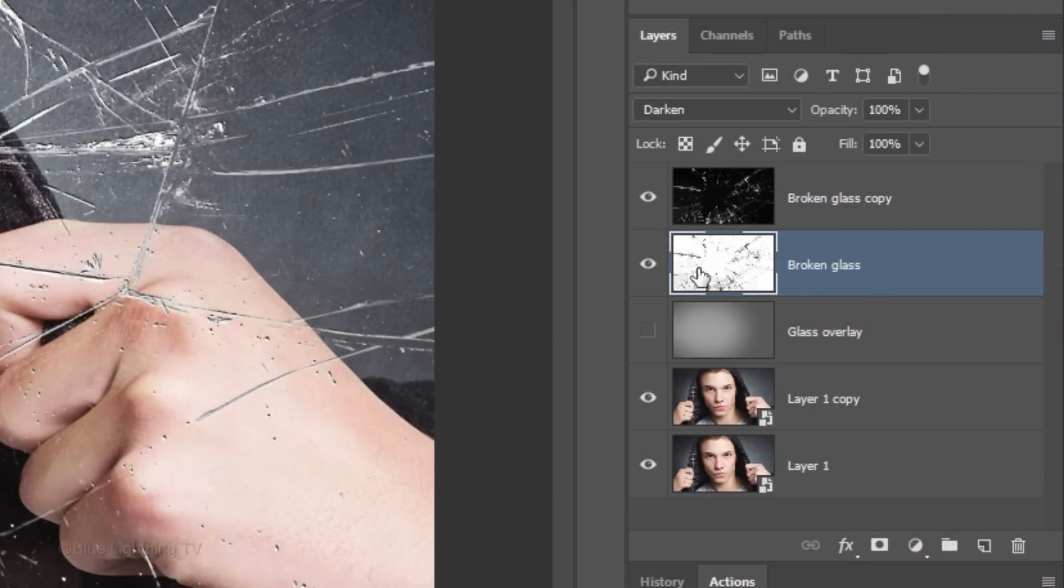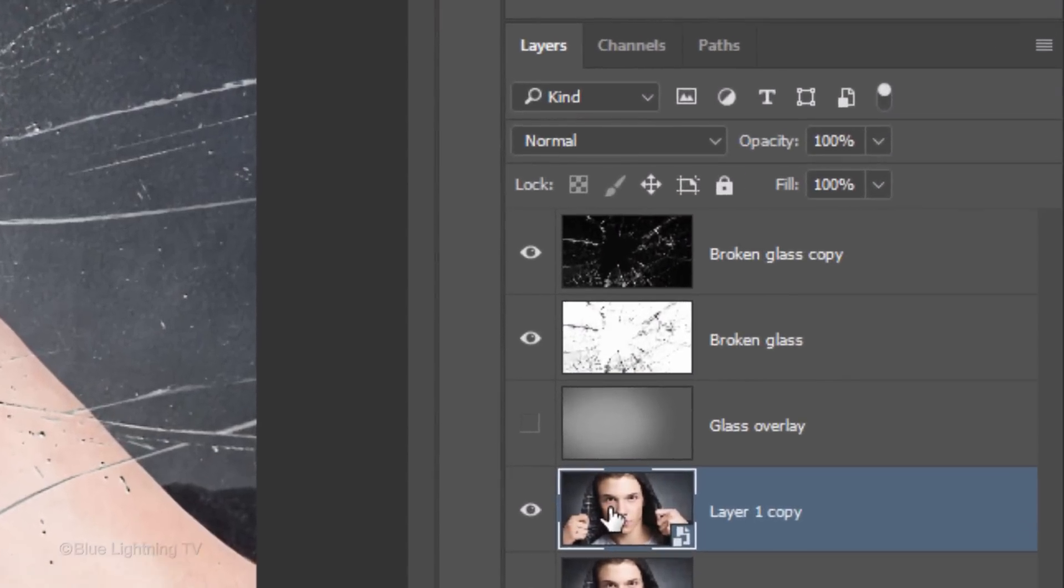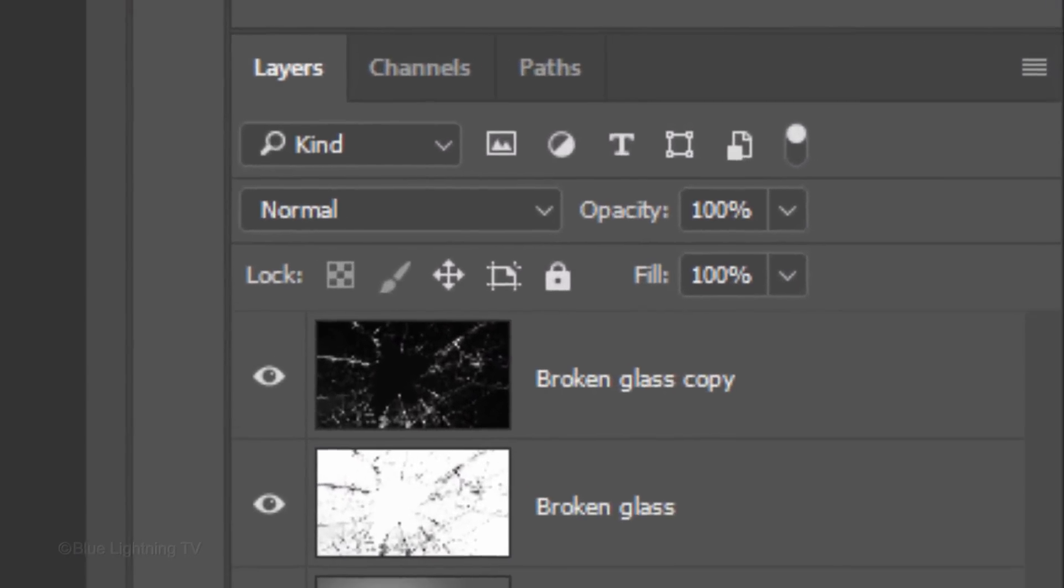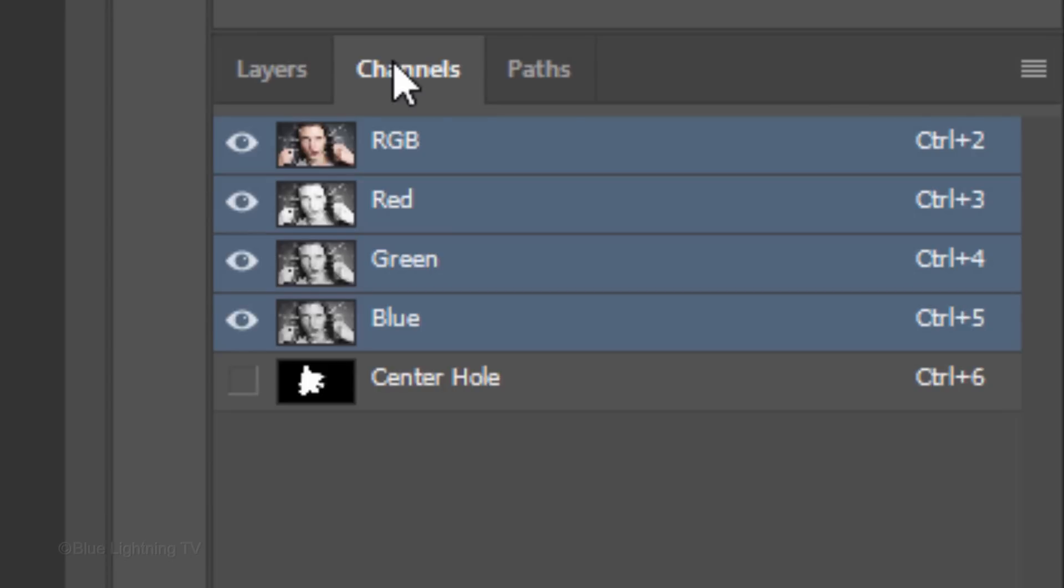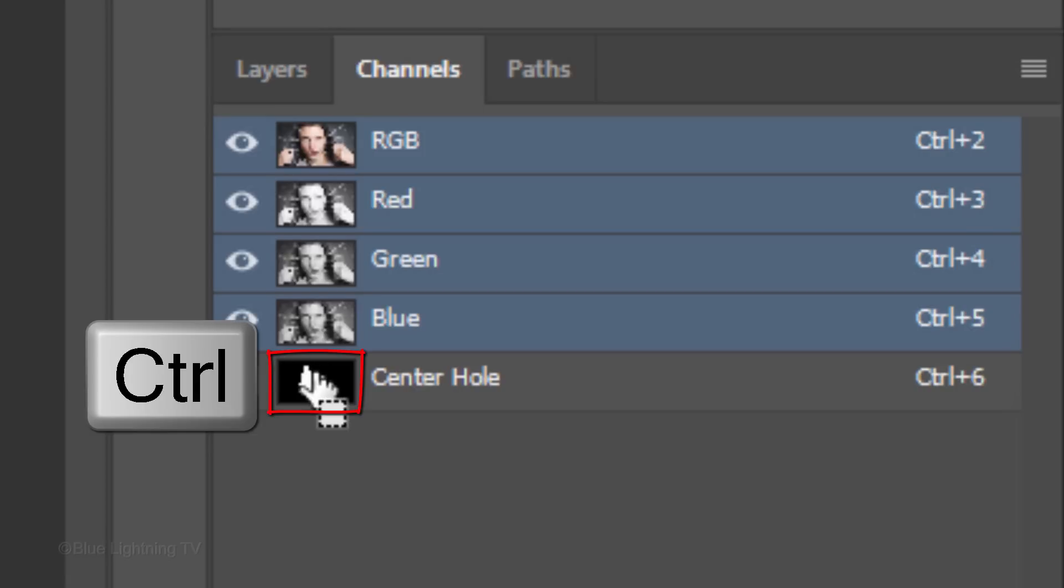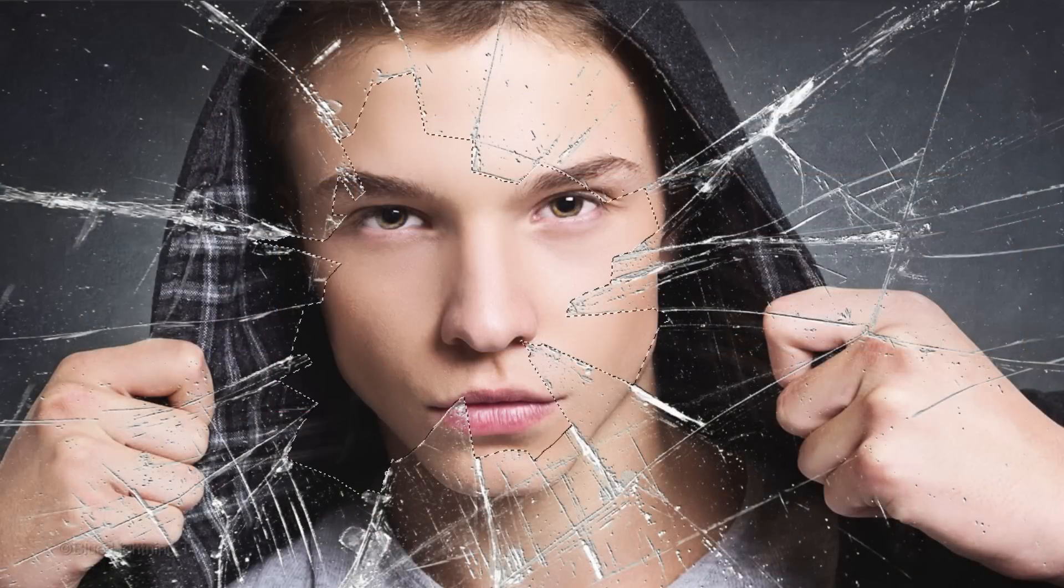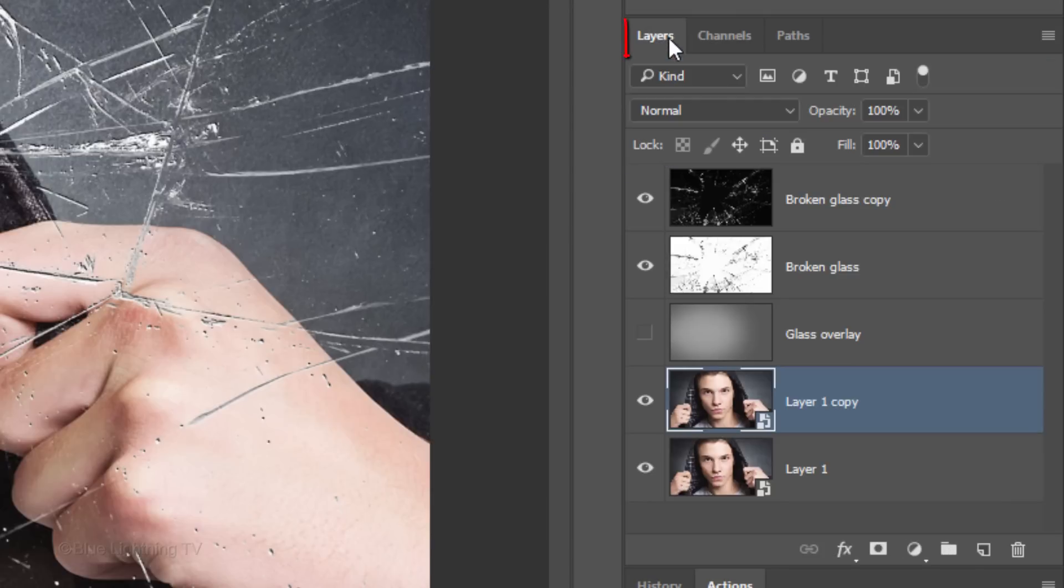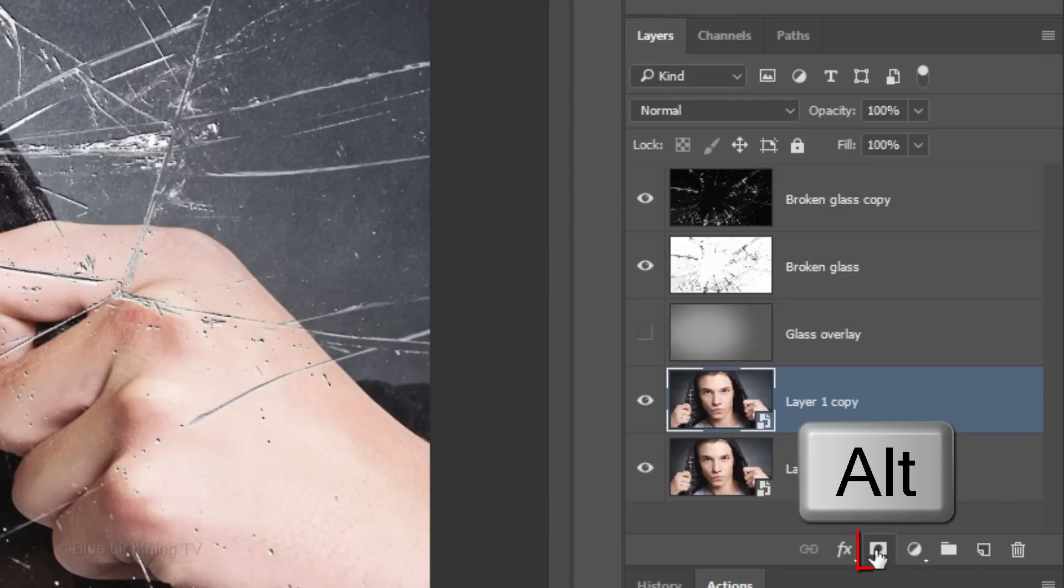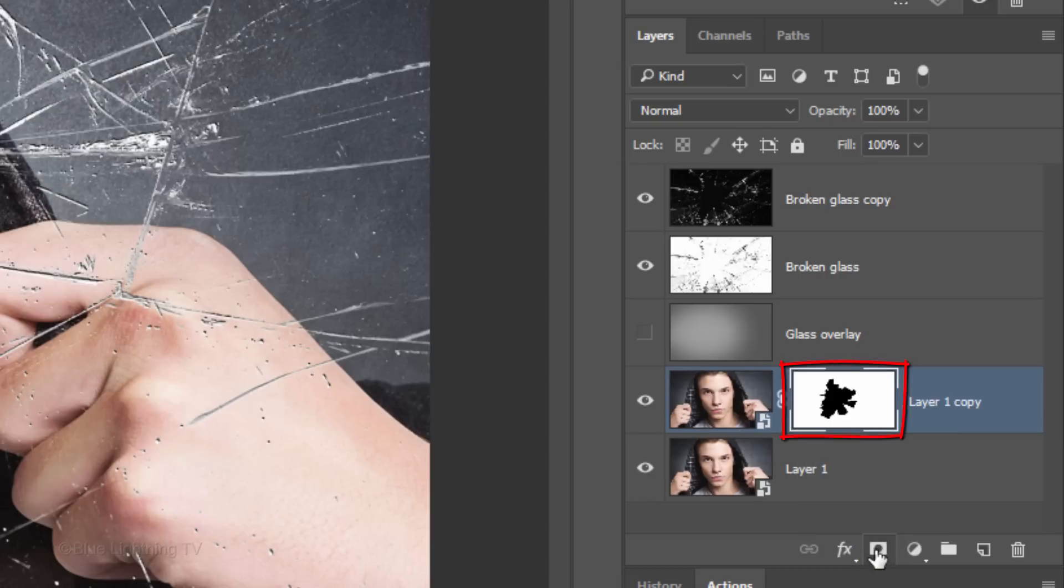Make the Subject Copy active and open your Channels panel. If you don't see it, go to Window and Channels. Ctrl-click or Cmd-click the center hole channel thumbnail to make a selection of its shape. Open back the Layers panel and Alt-click or Option-click the Layer Mask icon to make an inverted layer mask of the selection next to the active layer.